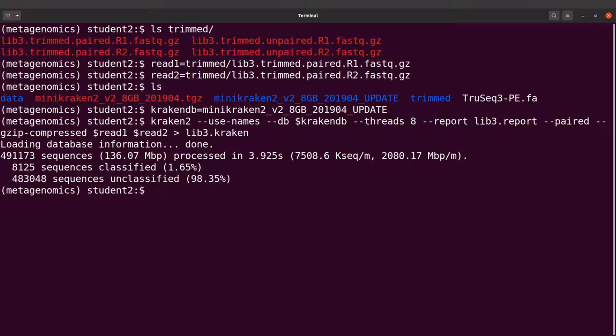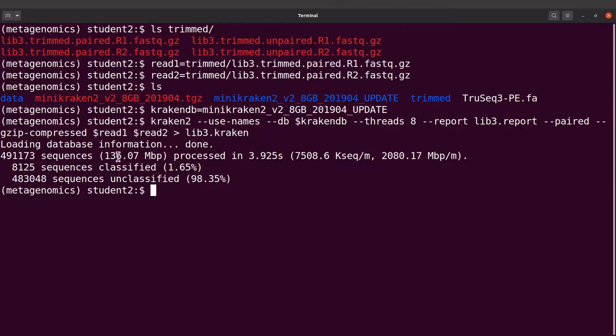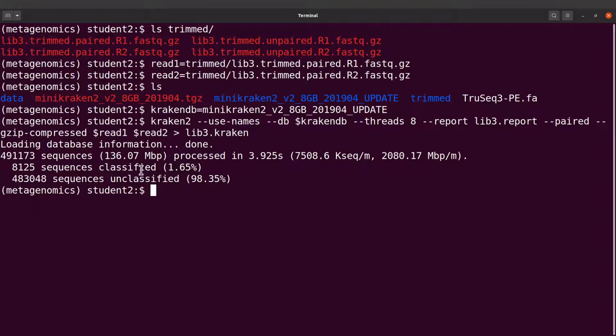Perfect, so that has been done. Classification has been done. So we have this summary here to tell us what was processed and then those that were classified and those that were not classified.